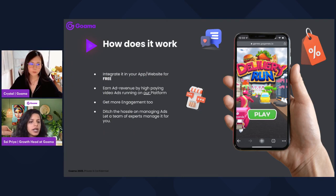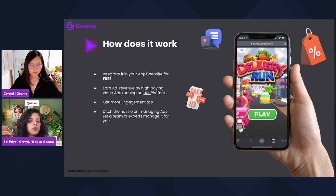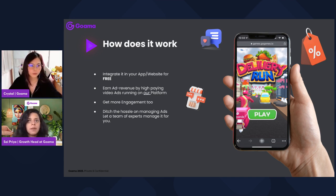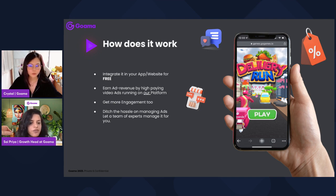A lot of apps struggle with the fact that they have a large audience but people don't stay on the app for long. They want new ways of engagement to keep the audience entertained and retained. Having games is one of the best ways to do that — it increases engagement, session times, and return visitors. The best part of integrating under the ad model is that you don't have to pay us at all. The integration is completely free.